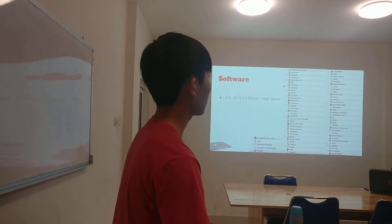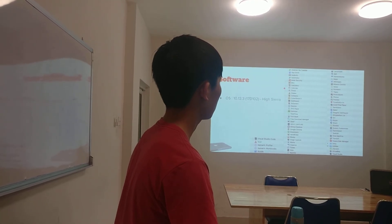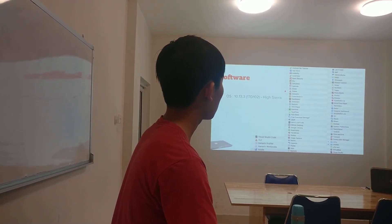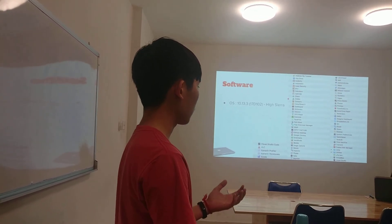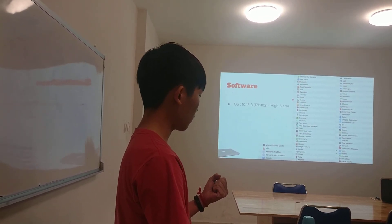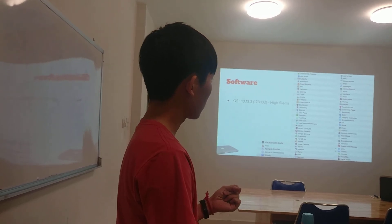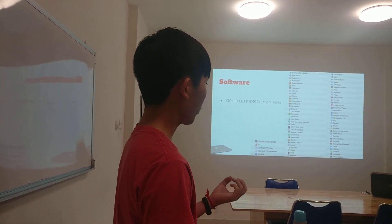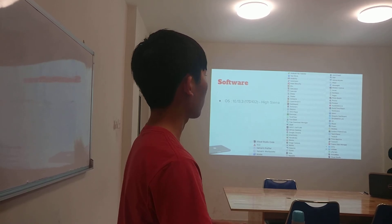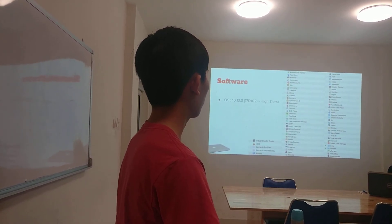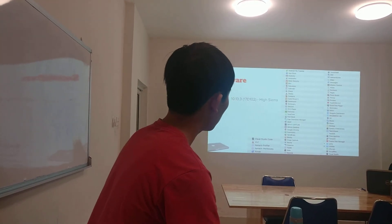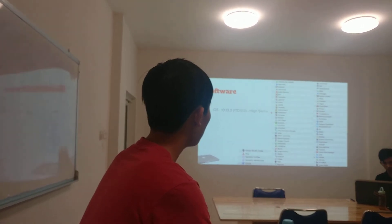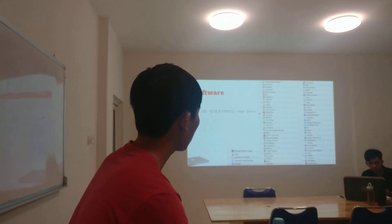Calculator is our basic calculator. Calendar, as you know. Chats. CMake is the app which compiles source code from C — a programming method that I use. Contacts is for contacts. CyberGhost is a VPN. Dashboard is basically...